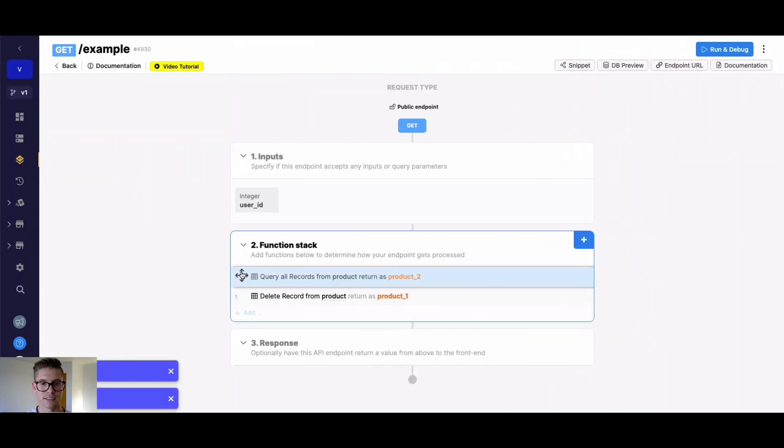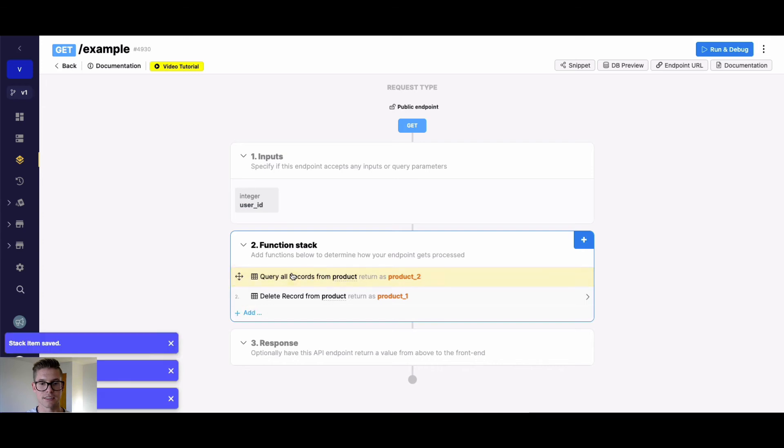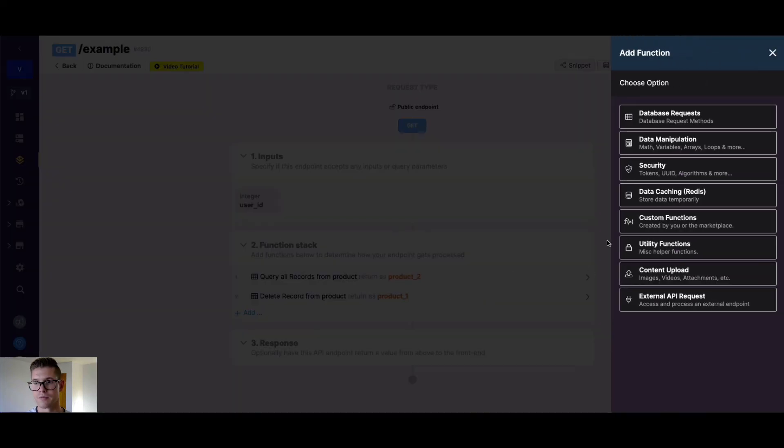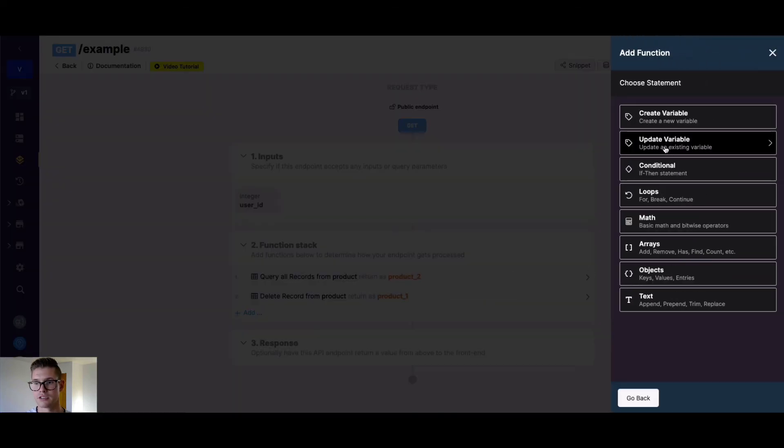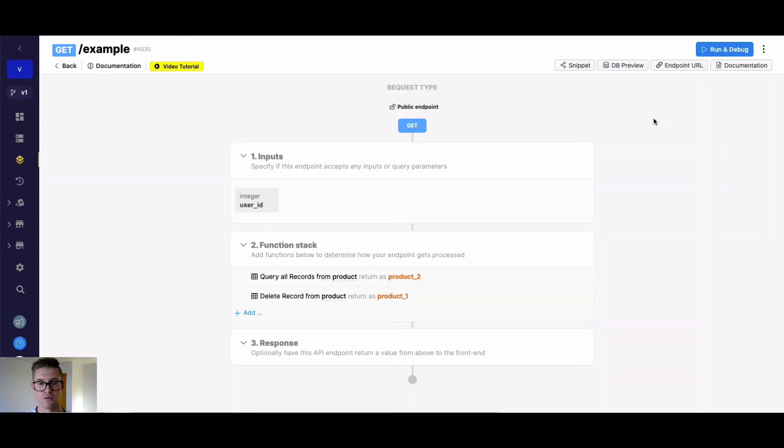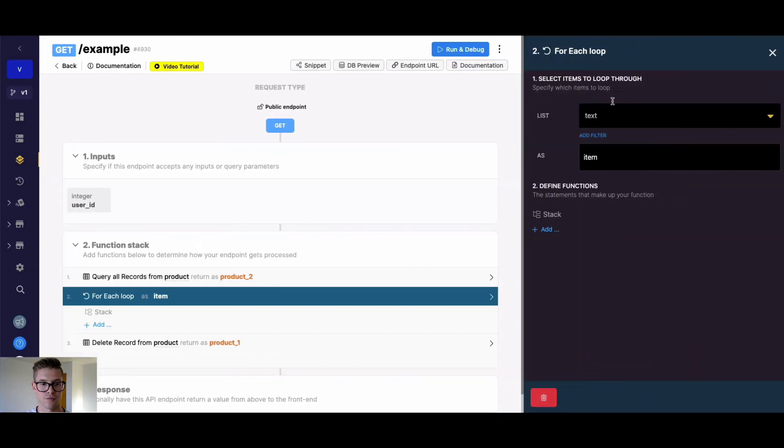So what this does is it's going to get us a list of products. Anytime you're dealing with a list, we're going to need to iterate through them with a for each loop. So now I'll go to data manipulation loop for each loop.